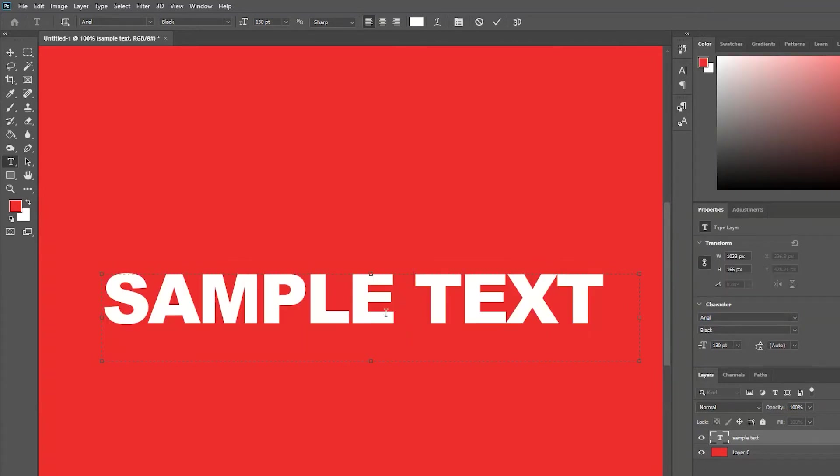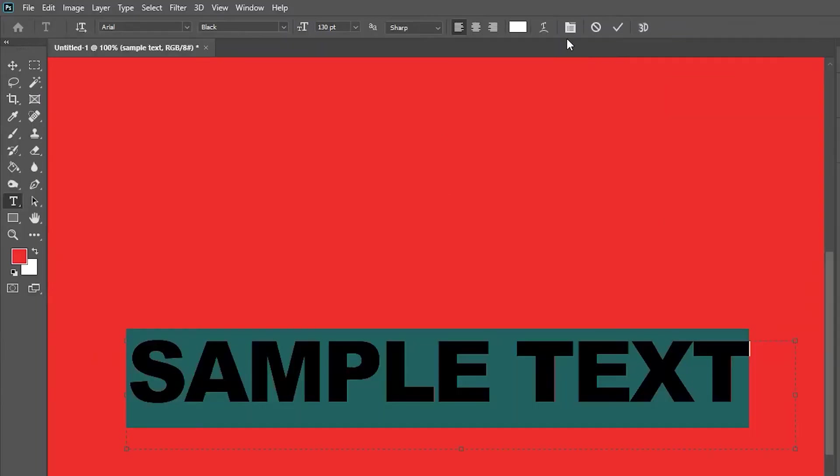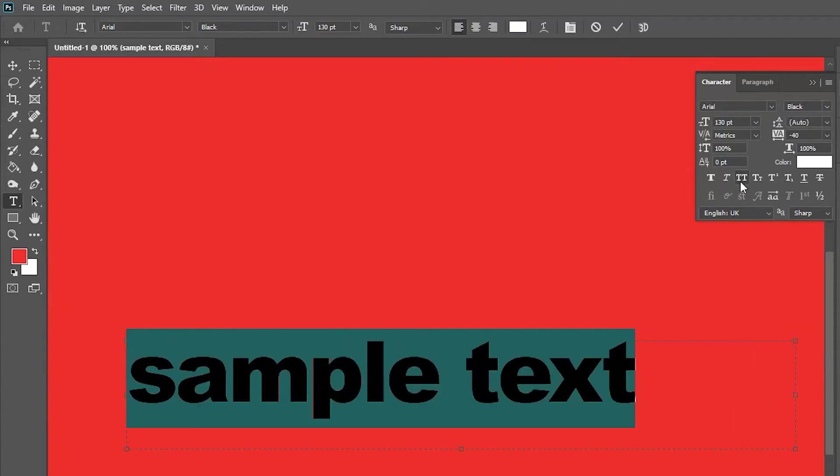Well, the simple fix is just to select your text, go up here to this folder icon. It's called the character preference. And then you'll see immediately that there is a setting here that is making the text uppercase always.